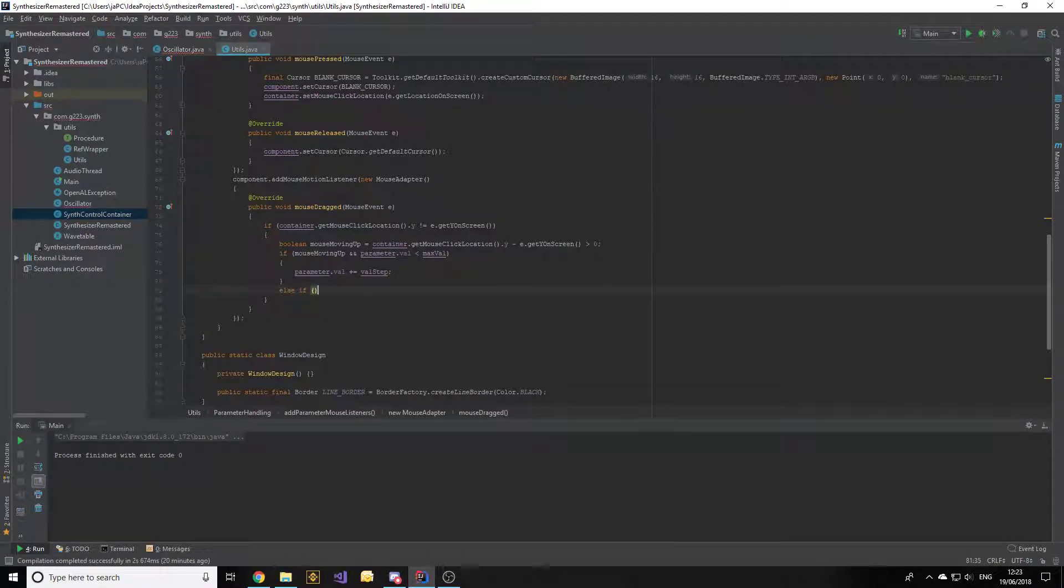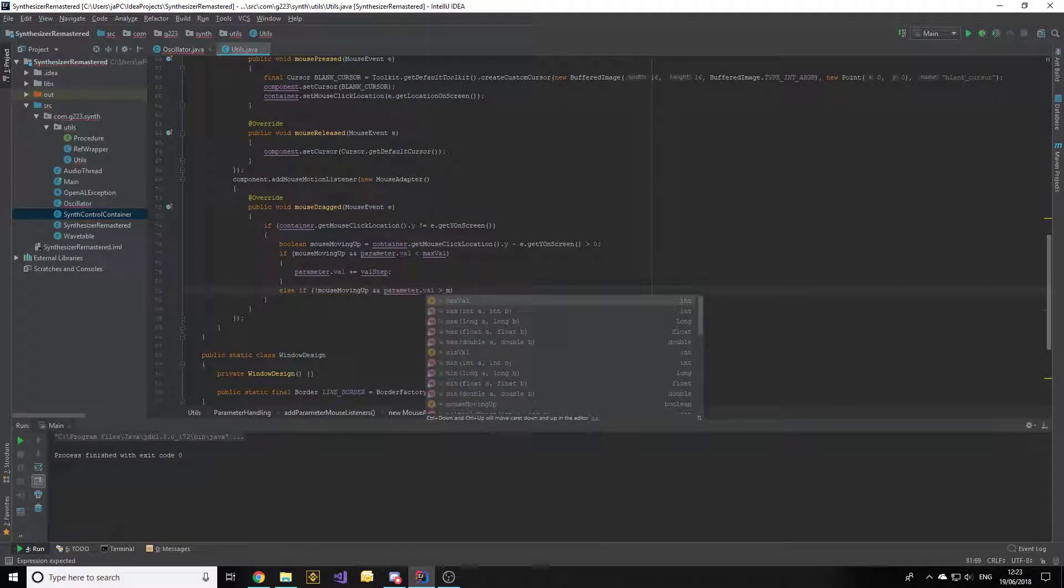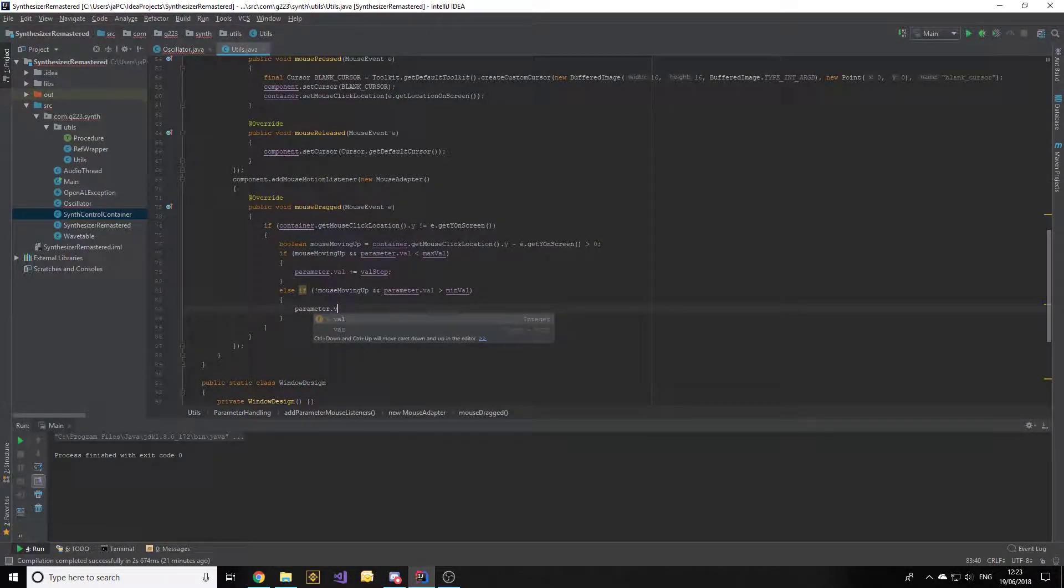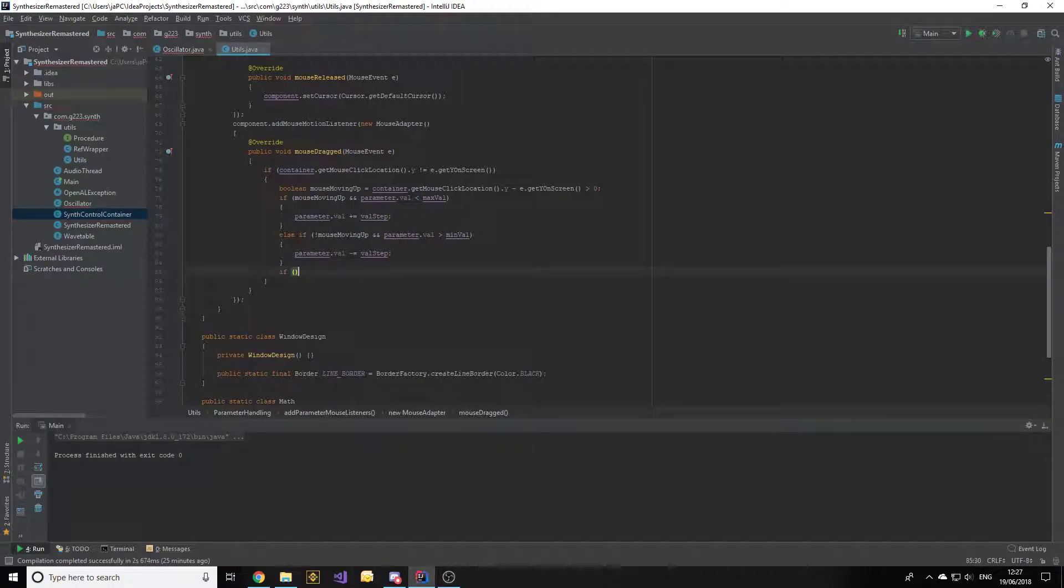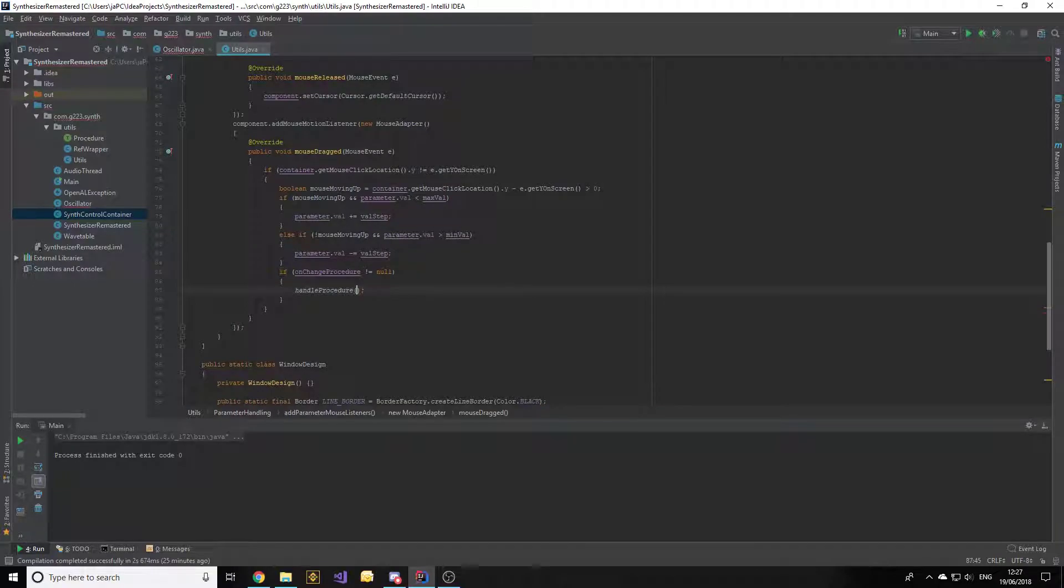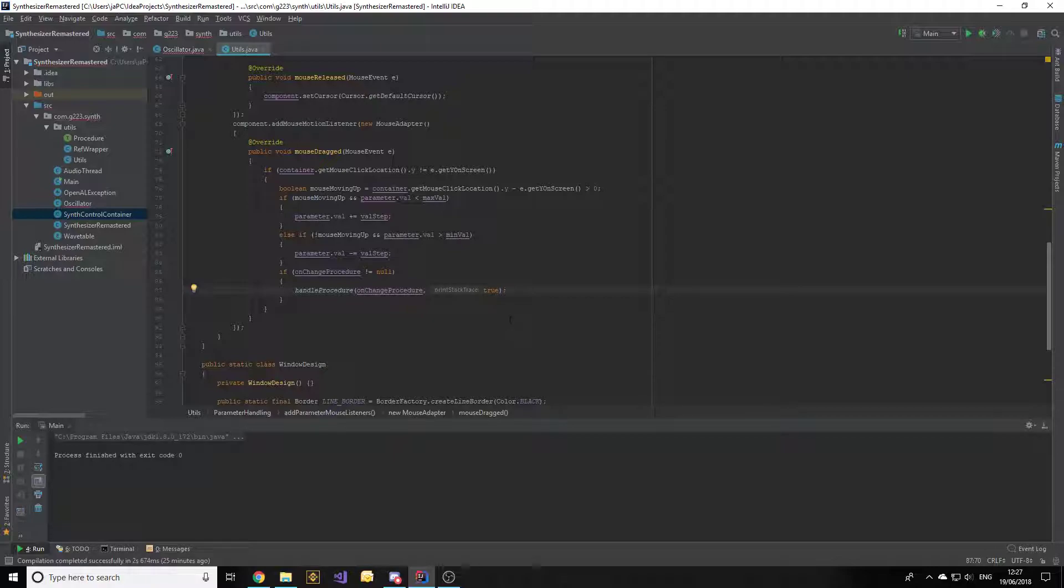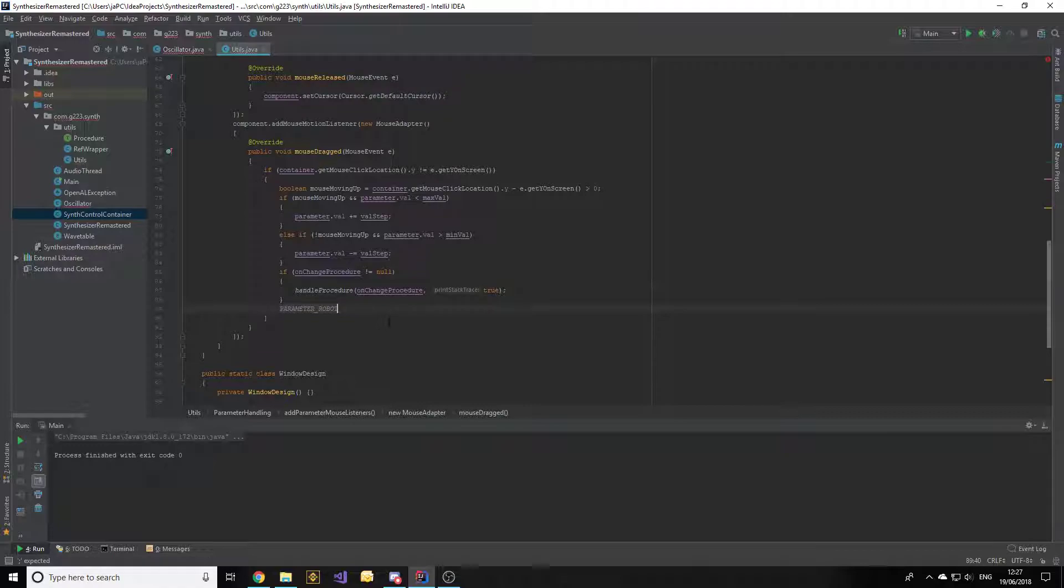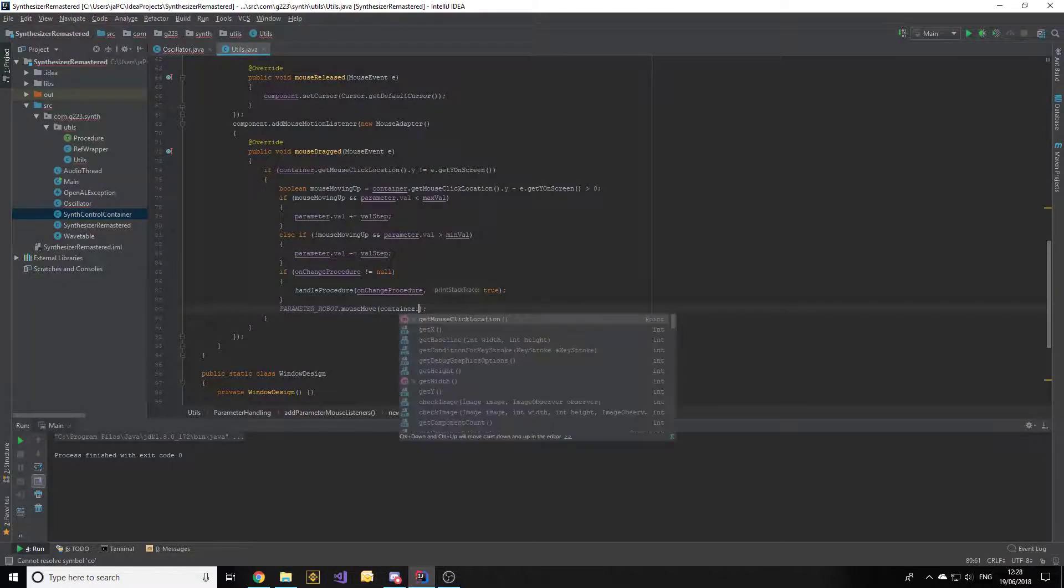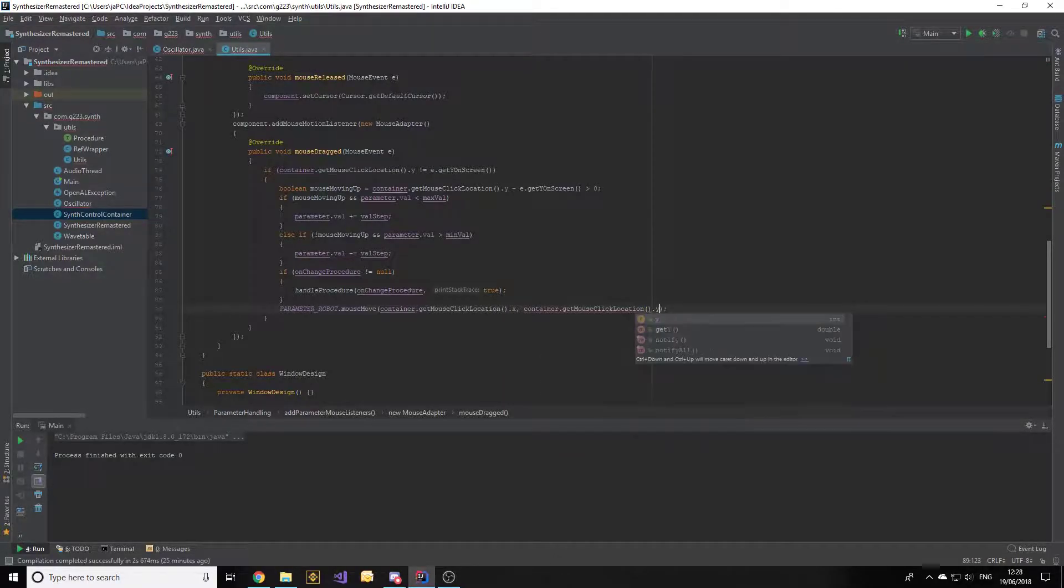Otherwise, if the mouse is not moving up and the parameter value is greater than the minimum value, then we decrement the parameter value by the value step. Next, we check if the onChange procedure is null, and if it isn't, we will handle it. We'll print the stack trace this time - usually when we set print stack trace to false, it means the only possible exception is an interrupt exception. But if there's some logic in here that throws any type of exception, we will print it so we know what's going on. After we change the procedure, we call parameter.robot.mouseMove to the container's mouse click location.